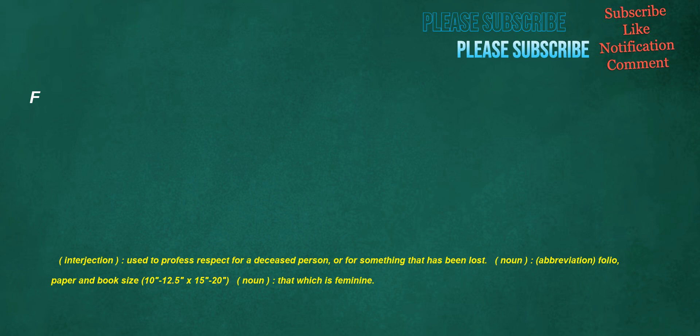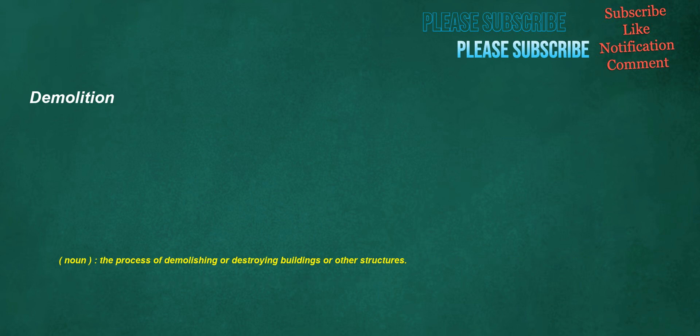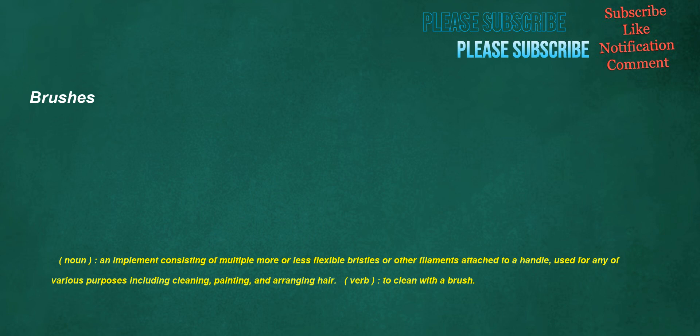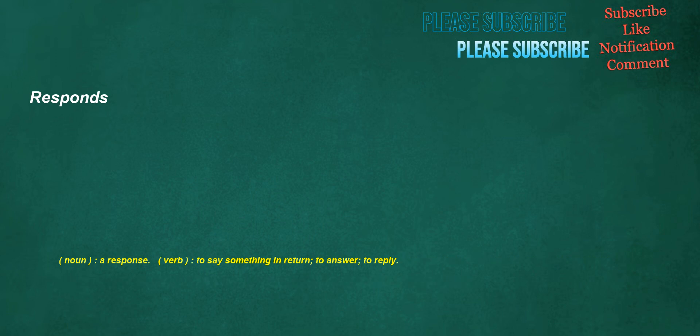F. Interjection: Used to profess respect for a deceased person or for something that has been lost. Noun: Abbreviation, folio, paper and book size, 10 inches by 12.5 by 15 inches by 20. Noun: That which is feminine. Demolition. Noun: The process of demolishing or destroying buildings or other structures. Brushes. Noun: An implement consisting of multiple more or less flexible bristles or other filaments attached to a handle, used for various purposes including cleaning, painting, and arranging hair. Verb: To clean with a brush. Response. Noun: A response. Verb: To say something in return, to answer, to reply.